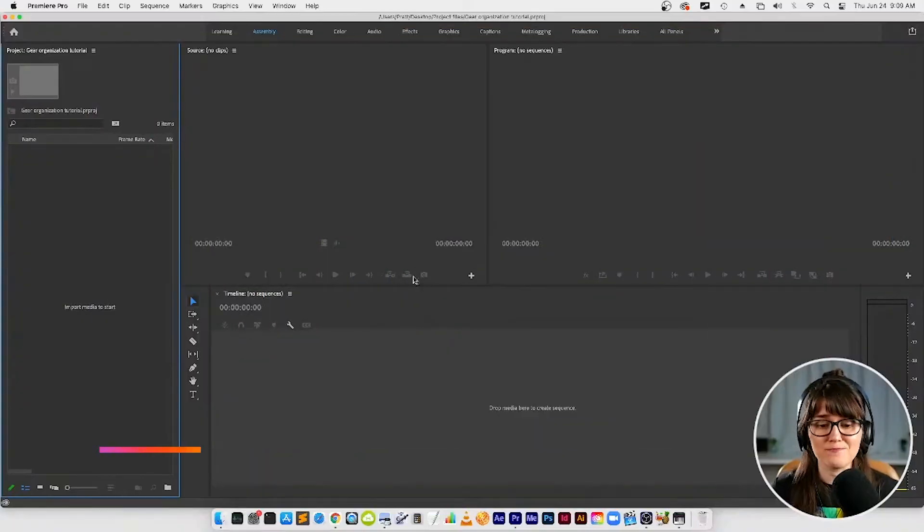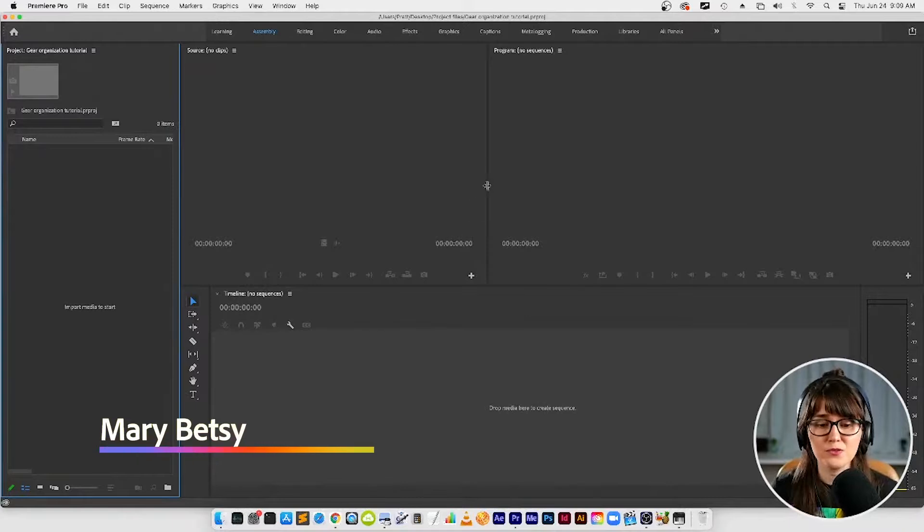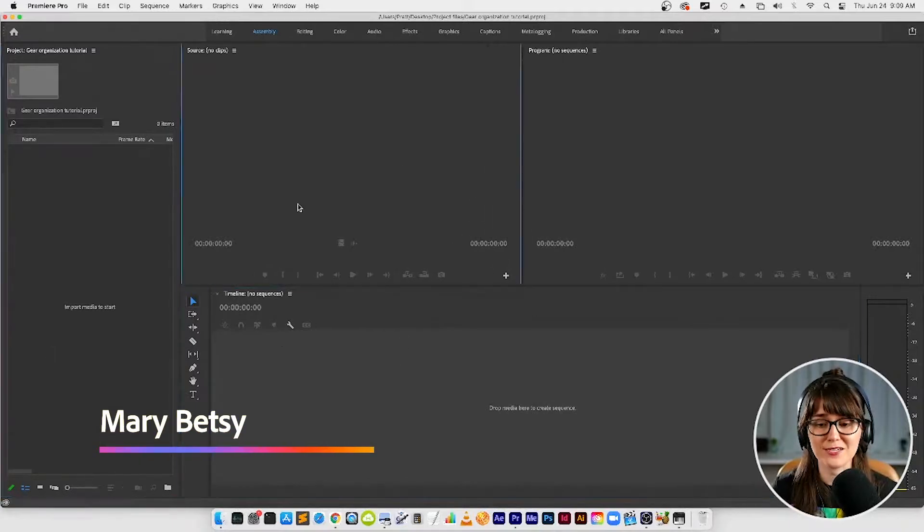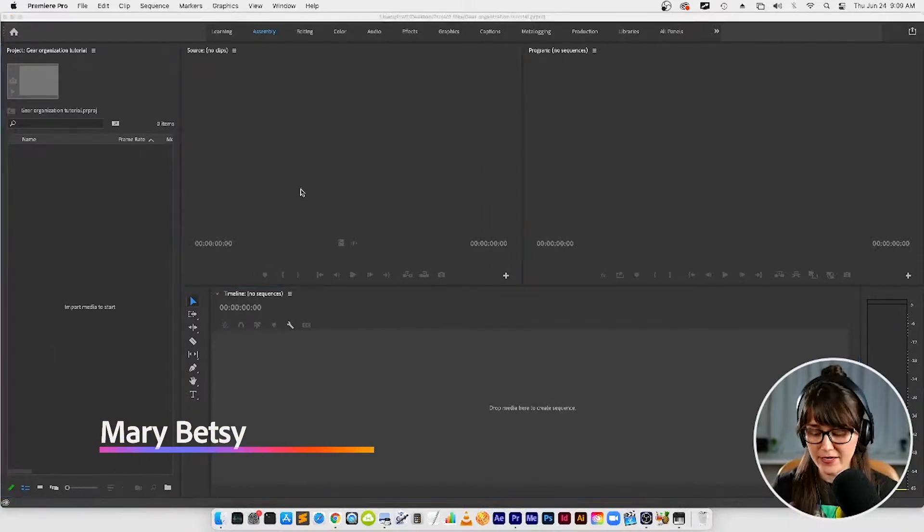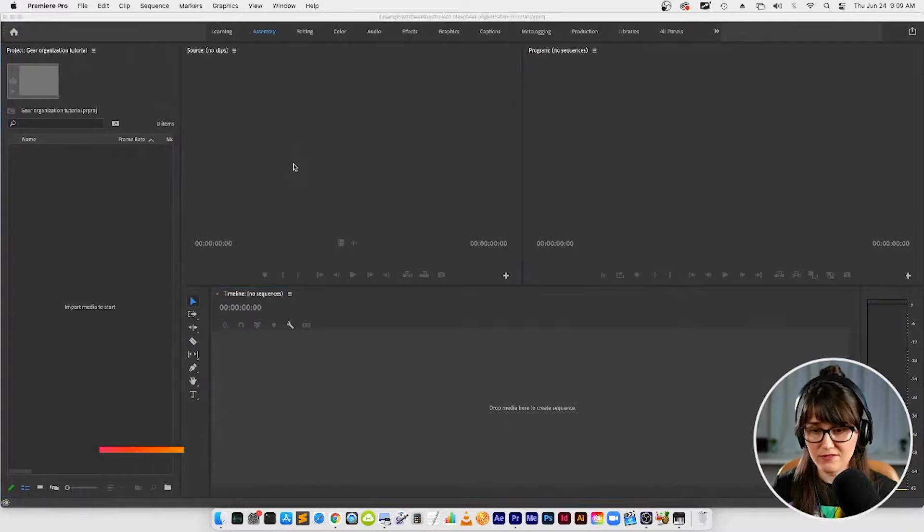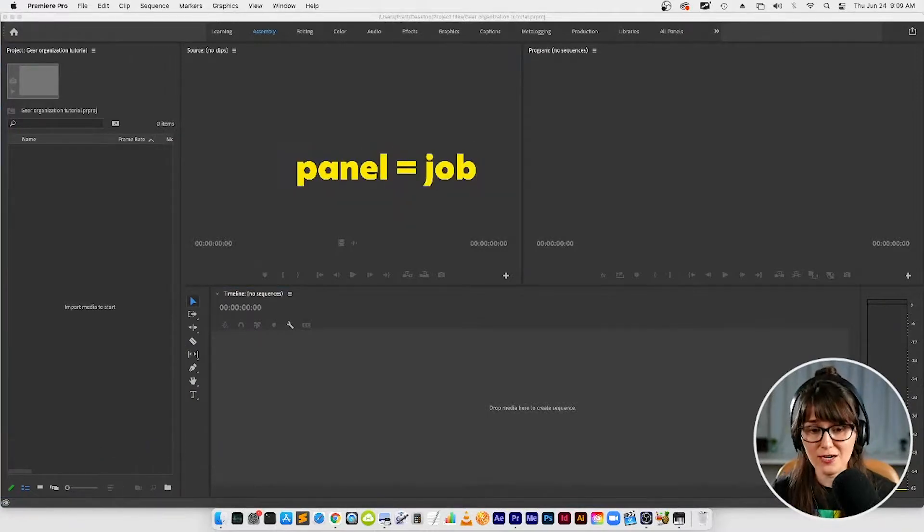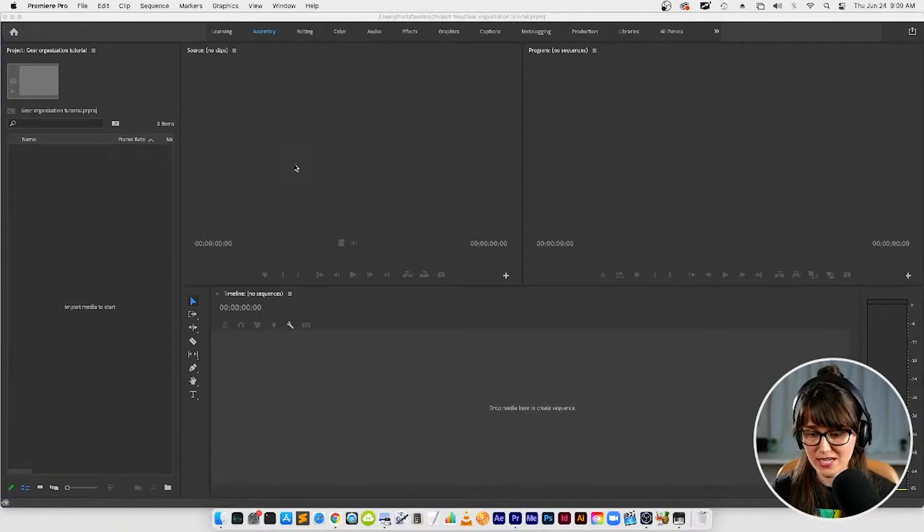Let's talk about what we're looking at here. You will see in this interface we've got different boxes. Each one of these boxes is called a panel and each panel has a different job in Premiere, so it has a different function.